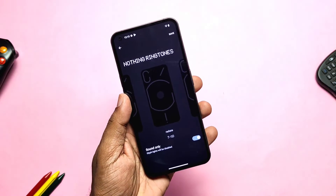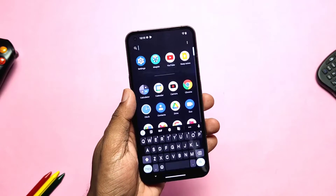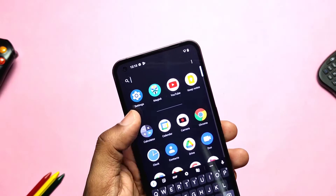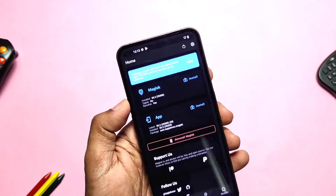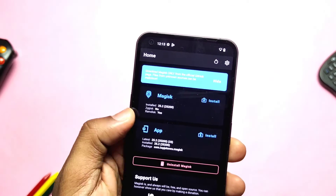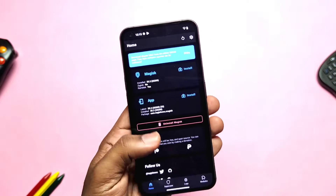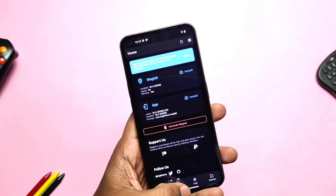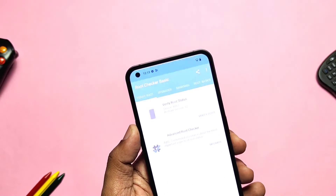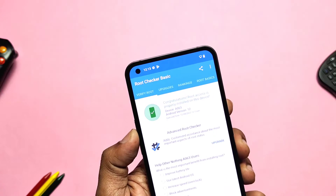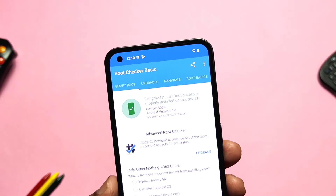Hey, what's up guys, welcome back, you are watching Fortex. Last time we created a video for how to unlock the bootloader and root your Nothing Phone 1. But if someone wants to revert back to the original stock condition as a non-rooted, locked bootloader mode, this is the easiest guide to relock the bootloader and unroot your Nothing Phone 1 without any issues. Keep in mind that relocking will wipe all the data, so please keep a backup.